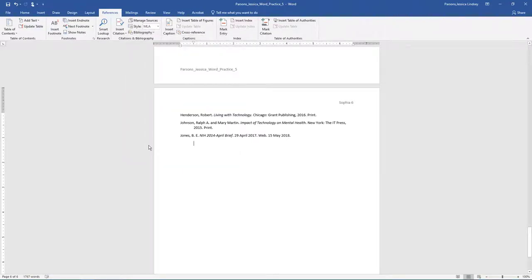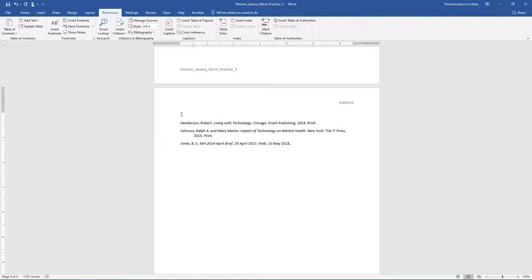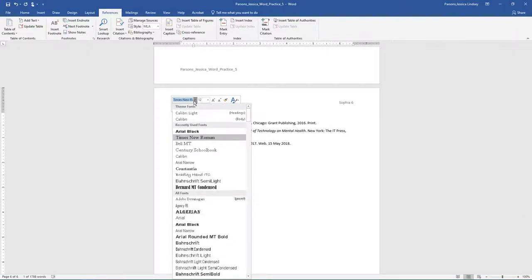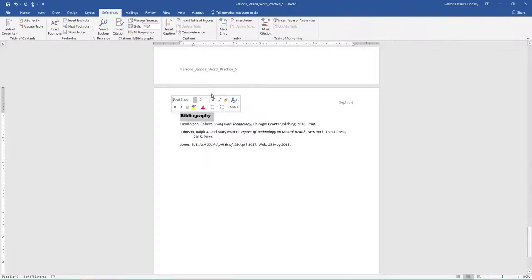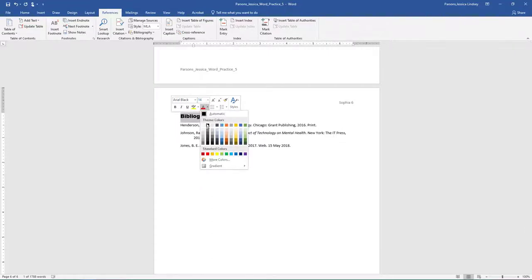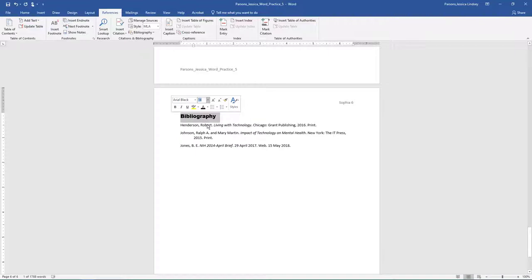Above the first line of the bibliography, you may need to hit Enter to create space for the title, type Bibliography. Select the title Bibliography, change the font to Arial Black, the font size to 14, the font color to black, text 1, and then center the text.